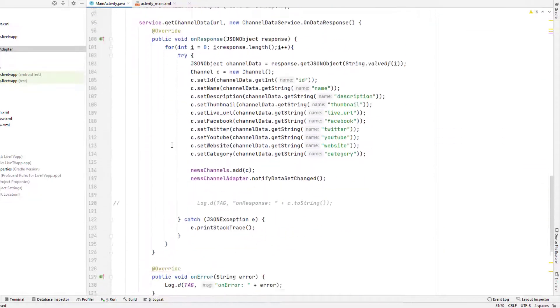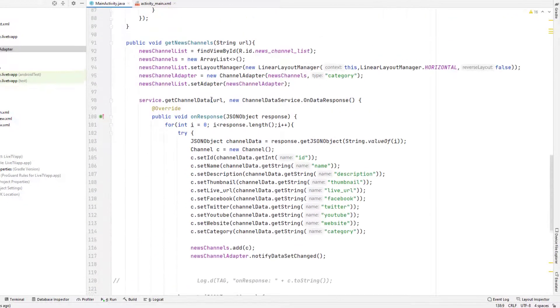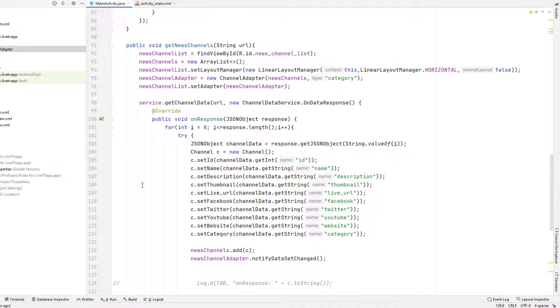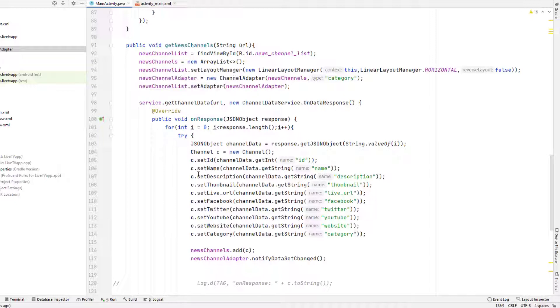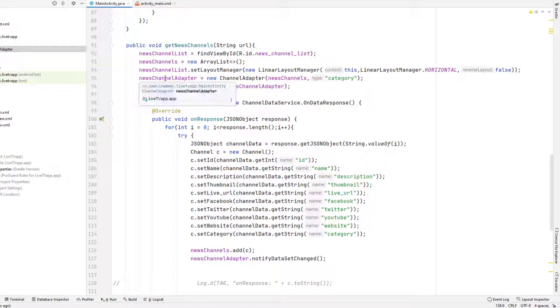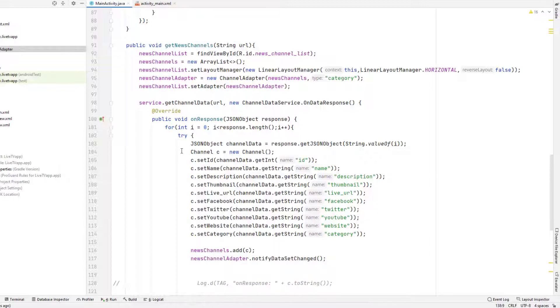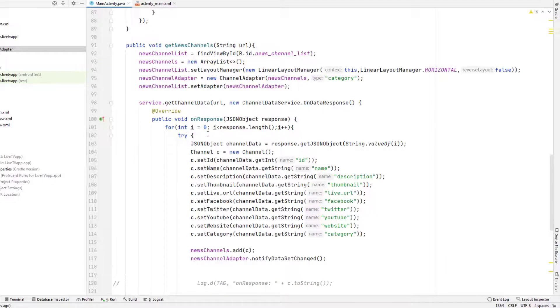Here we need sports channel adapter and entertainment channel adapter, and we need the list for sports channel. Now we'll go to our method here and there is a way that you can improve all this model. You can see there are things that are repeating here. And if you want to improve that, you can do so. But I'm not going to do that in this series because it is supposed to be a really simple series and I'm not going to talk about advanced stuff.